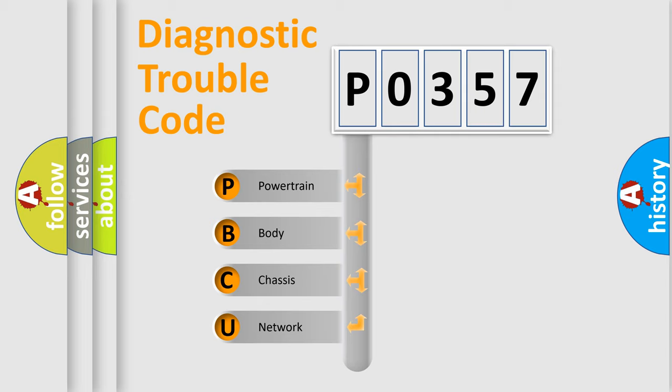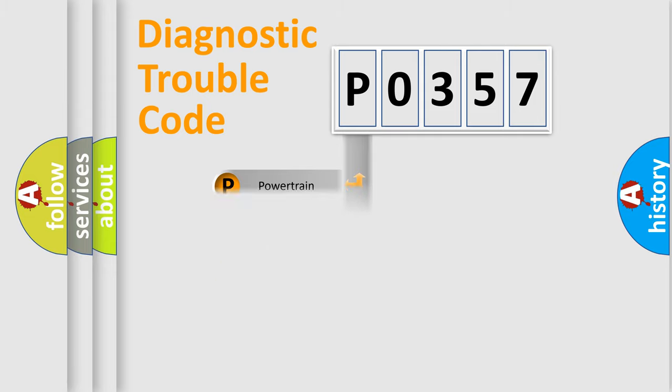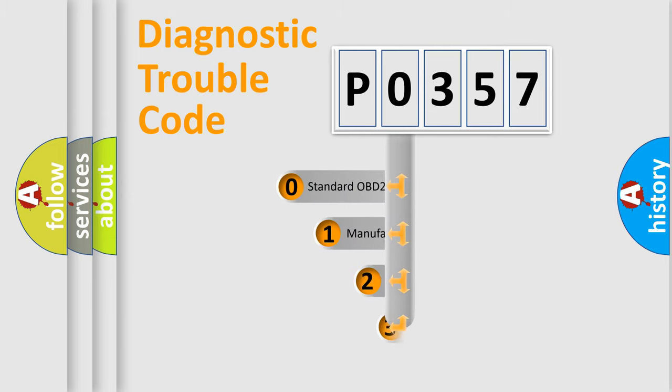We divide the electric system of automobile into four basic units: powertrain, body, chassis, and network. This distribution is defined in the first character code.